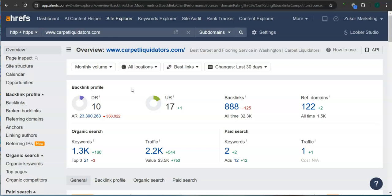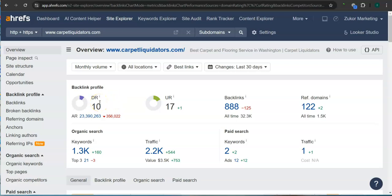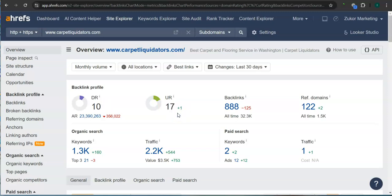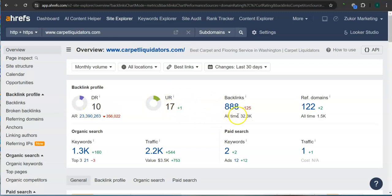This is a paid program that I use to research websites. This is called Ahrefs, and with this program we can actually see what we are up against. The second thing that I want to go over is the DR and UR ratings. So a DR rating is a trust rating, meaning this is how much Google trusts your website, and right now you guys have 10. The UR rating is the strength rating, meaning this is how powerful your website is in Google, and you have 17.